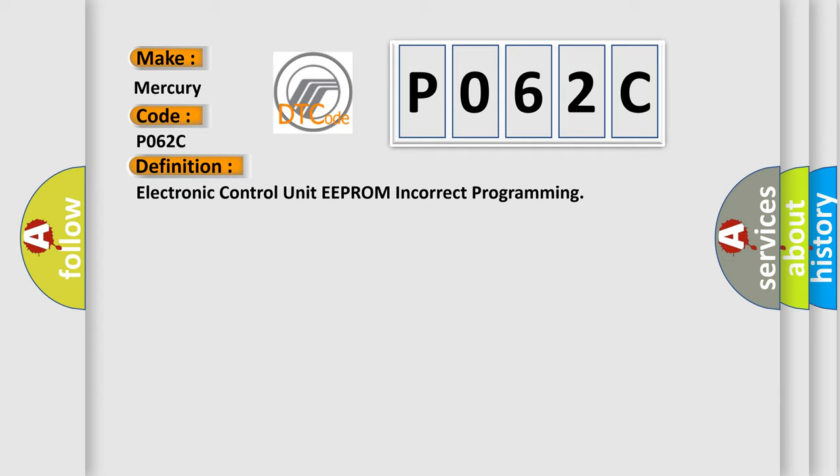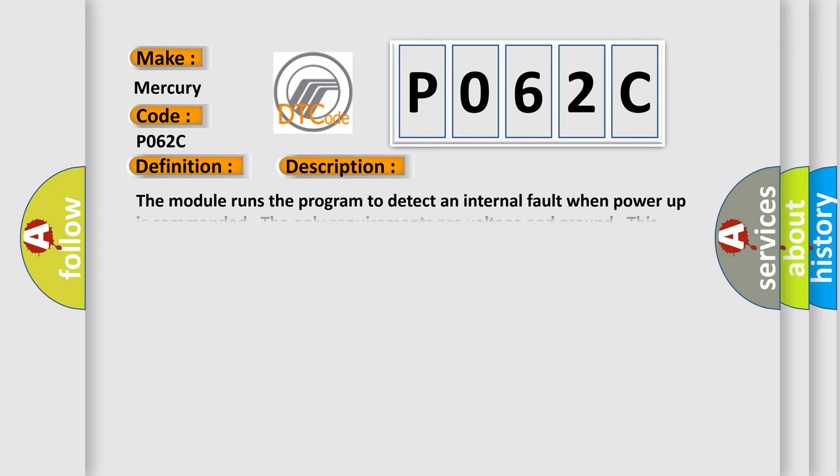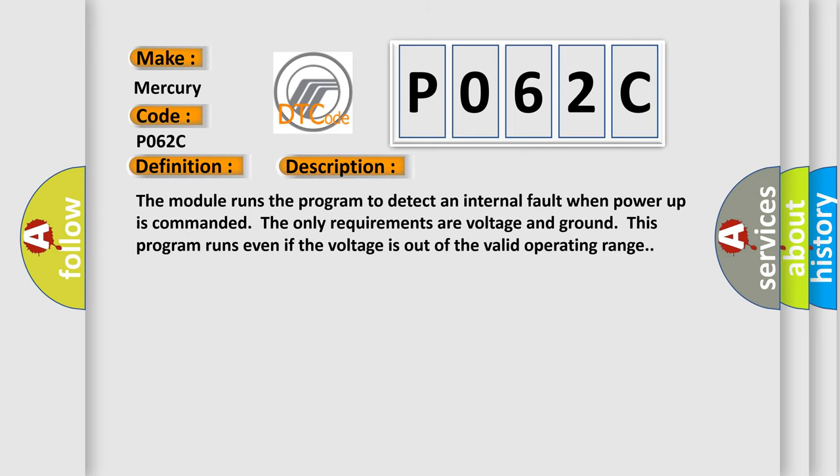And now this is a short description of this DTC code. The module runs the program to detect an internal fault when power-up is commanded. The only requirements are voltage and ground. This program runs even if the voltage is out of the valid operating range.